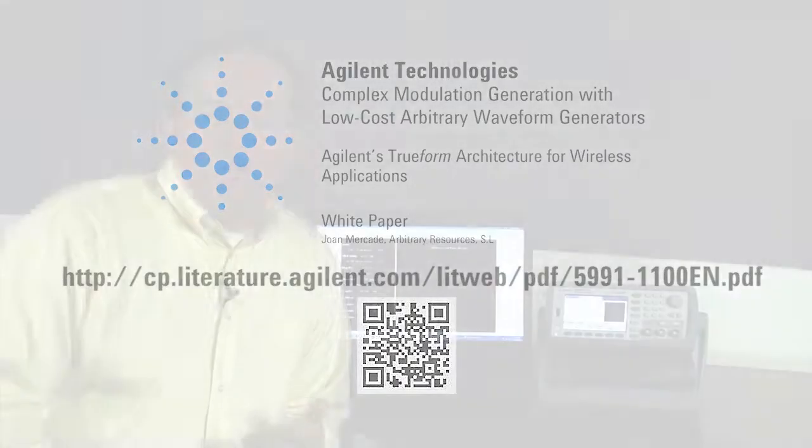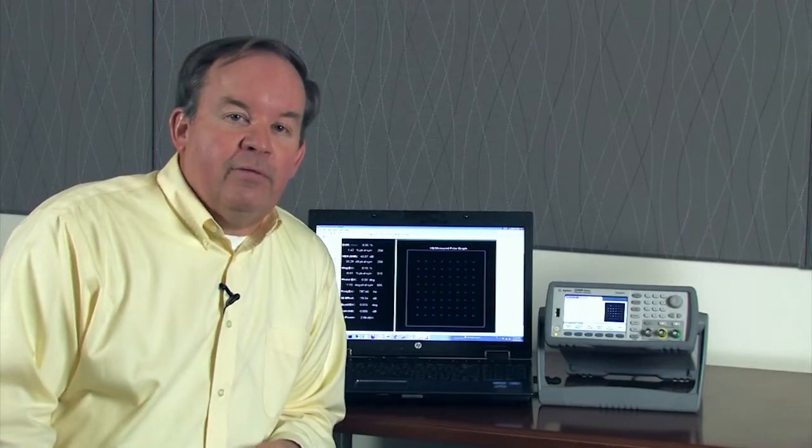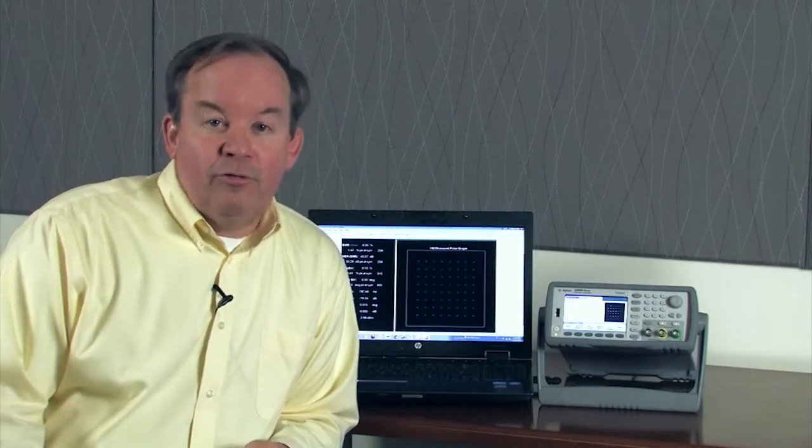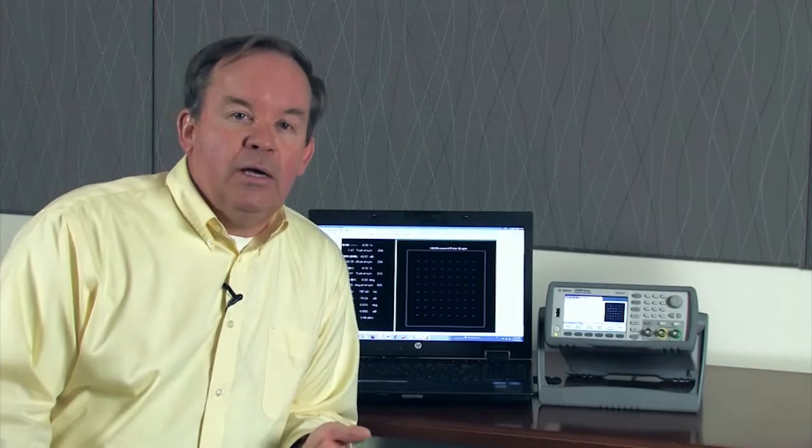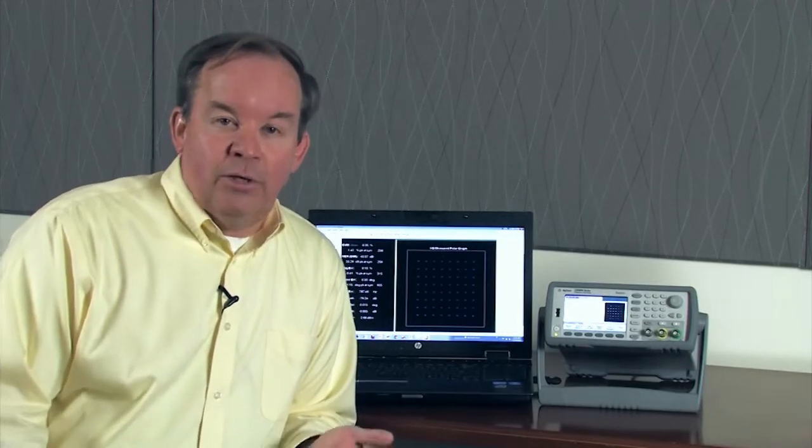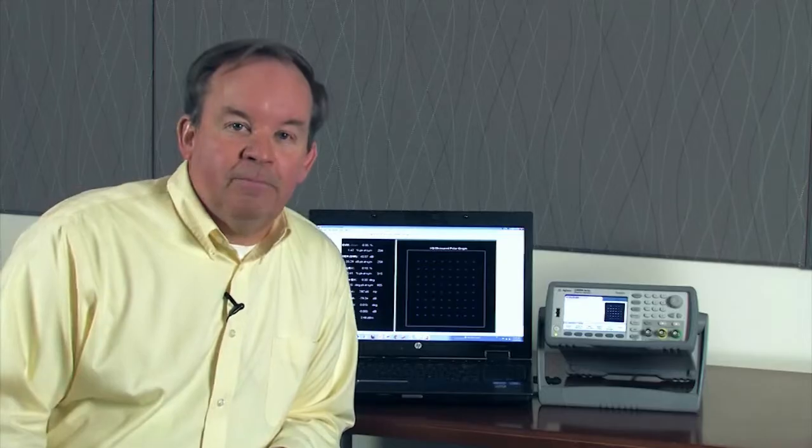We've discussed the Agilent 33500B series true form technology and its applications to complex modulation. Thank you for watching.